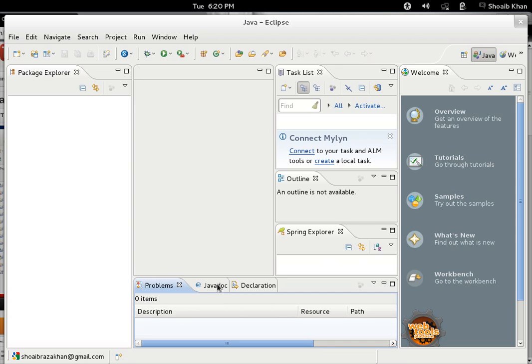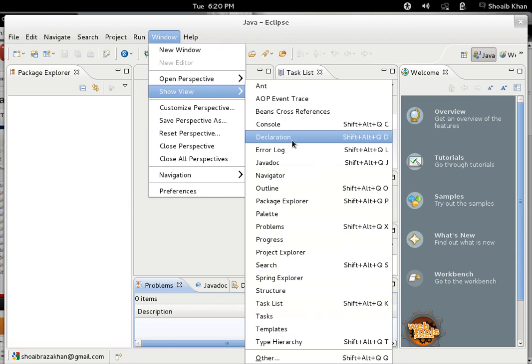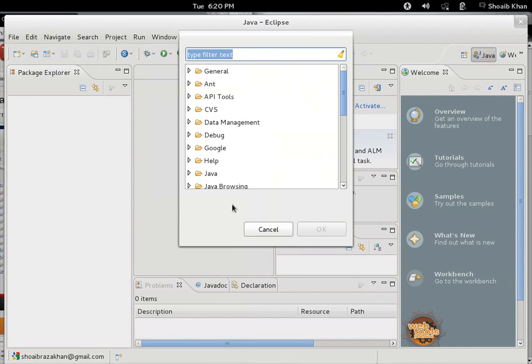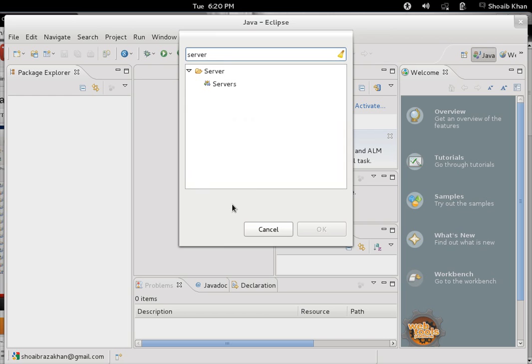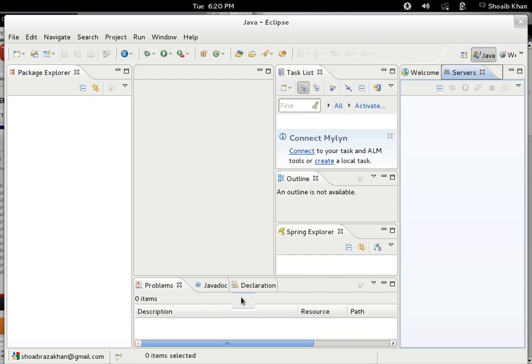If you switch to Java perspective, you can see the server option will not be available. If it's not available, you can access it by clicking on Window, then Show View, and choosing Server from the list. If it doesn't appear, come to the Other option, type Server, and you can add it.